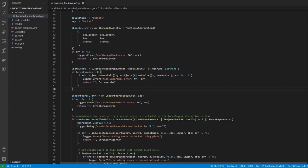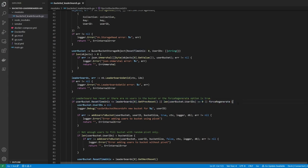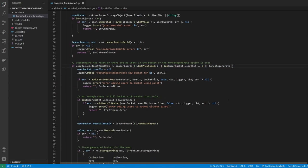We then create an empty bucket storage object and populate it with the existing bucket storage object if it existed. Next, we get the global leaderboard object and check to see if either the bucket has expired, or there are no users in the bucket, or if the force regenerate option has been specified. If any of these are true, we regenerate the bucketed leaderboard by calling the addUsersToBucket function.